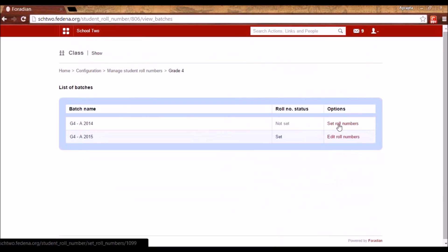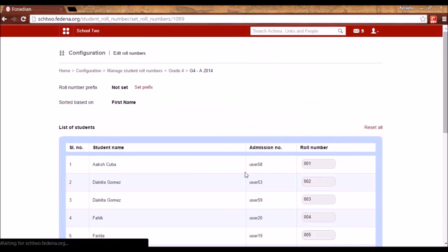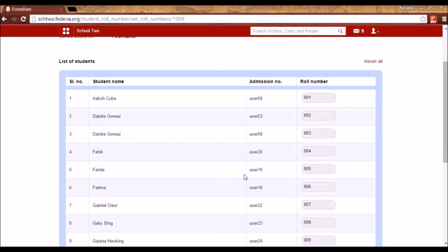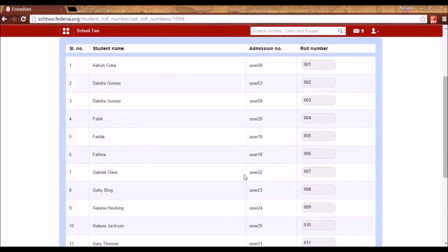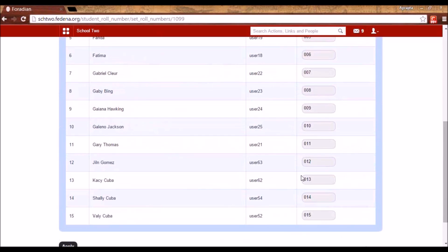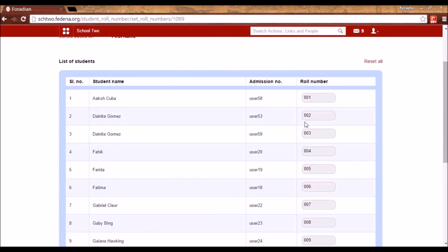I can set role numbers. When I click on Set Role Numbers, you will see that all the students of this batch that have already been admitted appear along with their role numbers, sorted by the first letter of the first name.